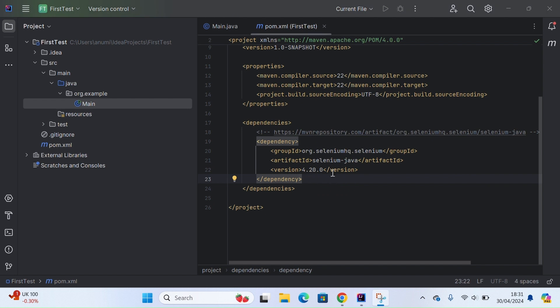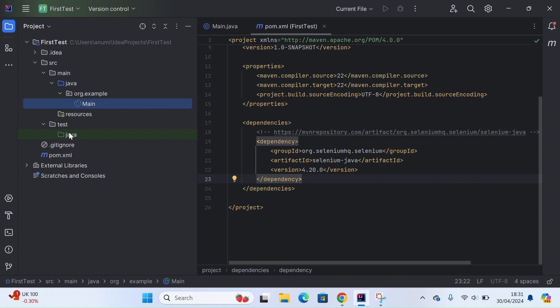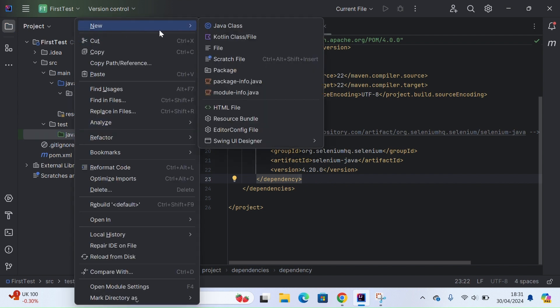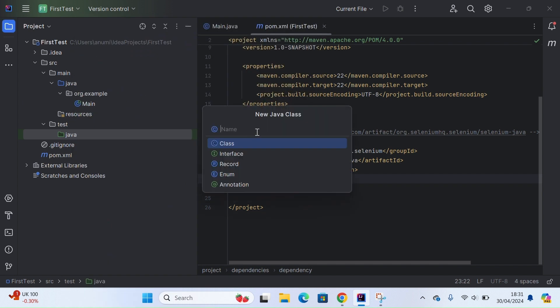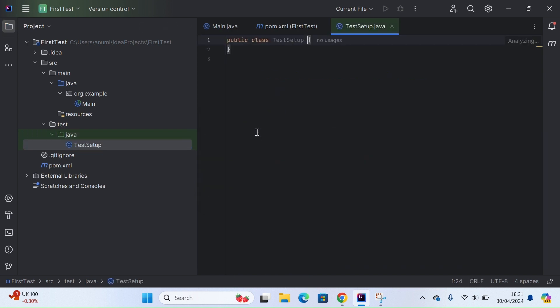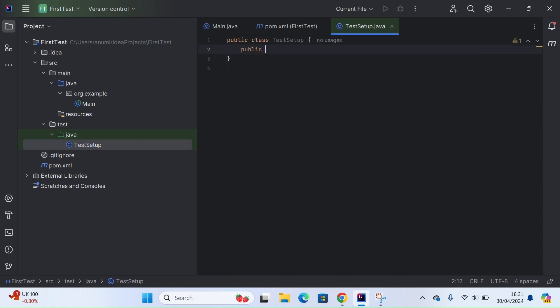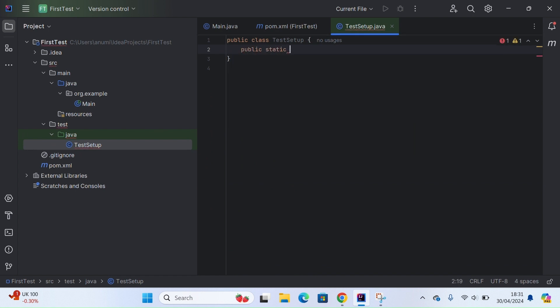Now that we have Selenium Java dependency added here, let's go ahead and write our first test. We will not be really doing anything, just setting up the driver class and navigating to a URL. Let's create a new Java class and just test the setup.